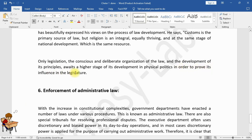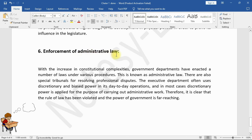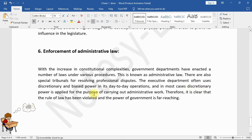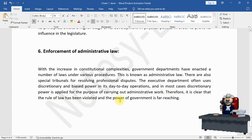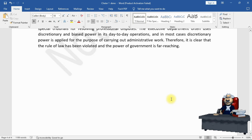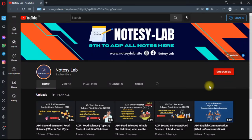6. Administrative Law: With the increase in constitutional complexities, government departments have enacted a number of laws under various procedures — this is known as administrative law. There are also special tribunals for resolving professional disputes. The executive department often uses discretionary and biased power in its day-to-day operations, and in most cases discretionary power is applied for the purpose of carrying out administrative work. Therefore it is clear that the rule of law has been violated and the power of government is far-reaching.